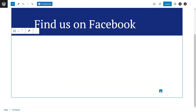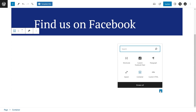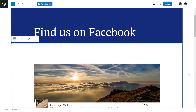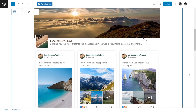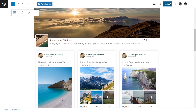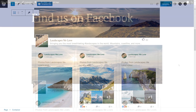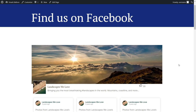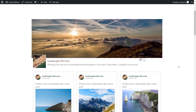Alternatively, if you're using the block editor, you can use the dedicated Custom Facebook Feed block. With this option, you'll see a live preview of your Facebook feed directly inside your WordPress webpage. We can now click Update and check out what it looks like on the live website.